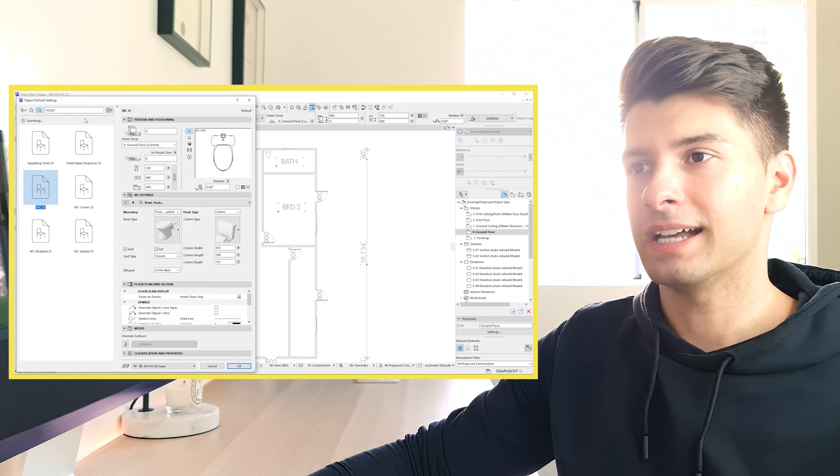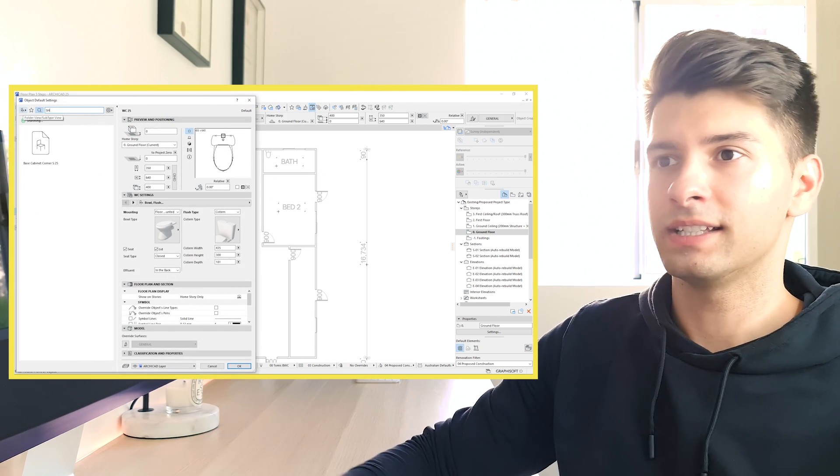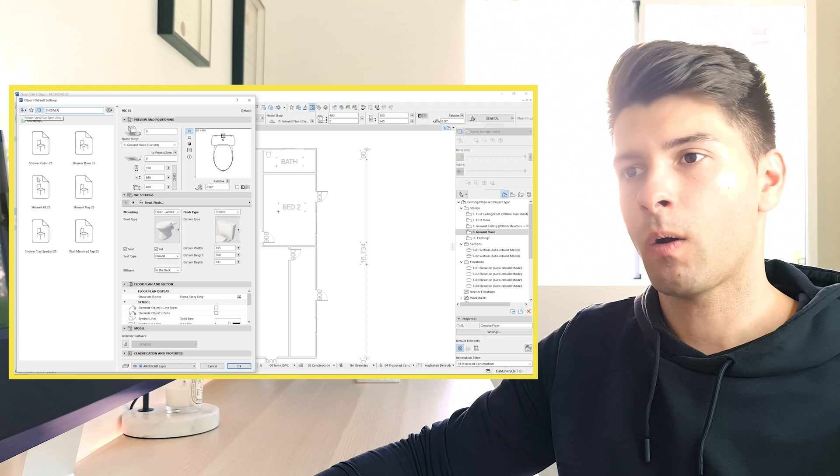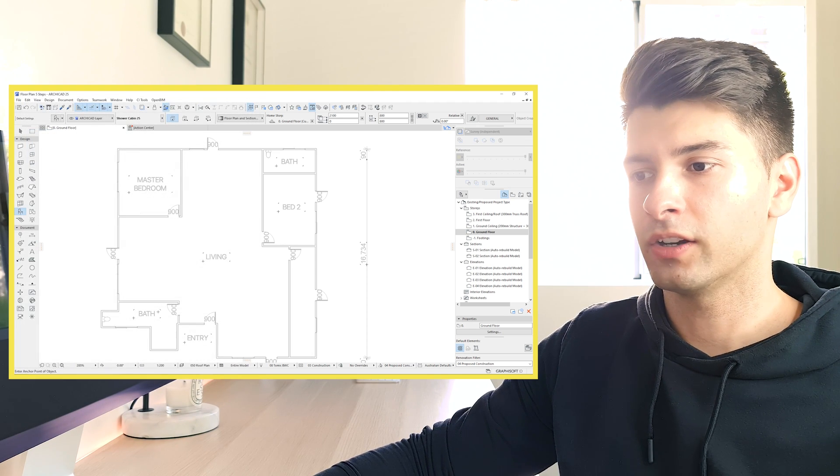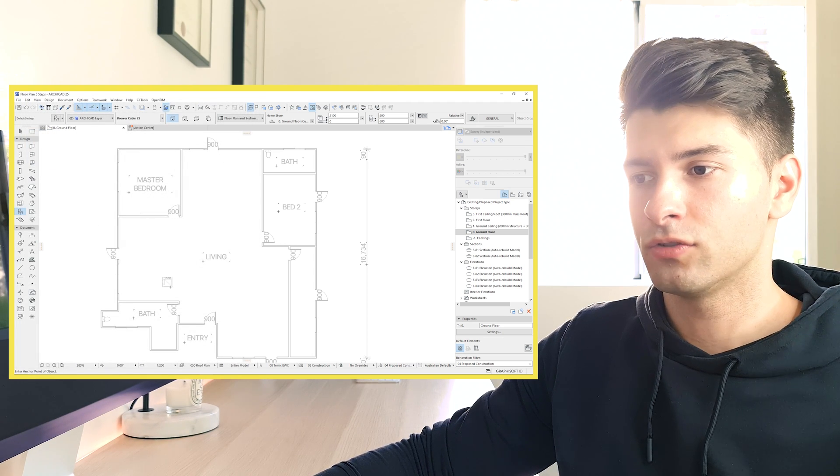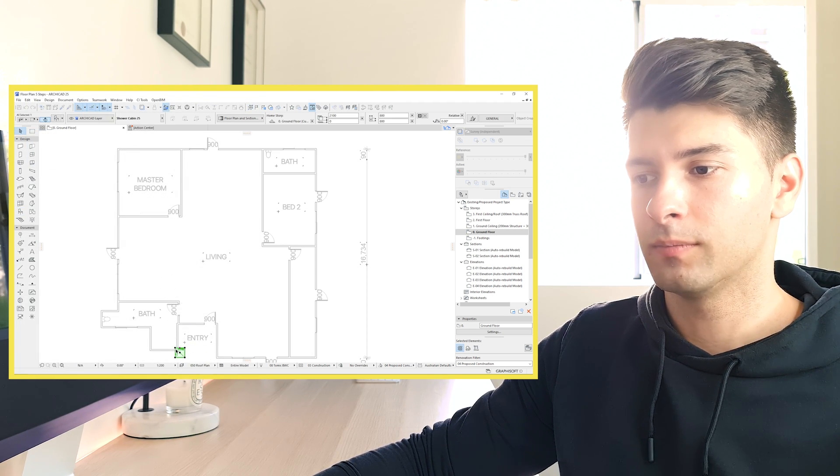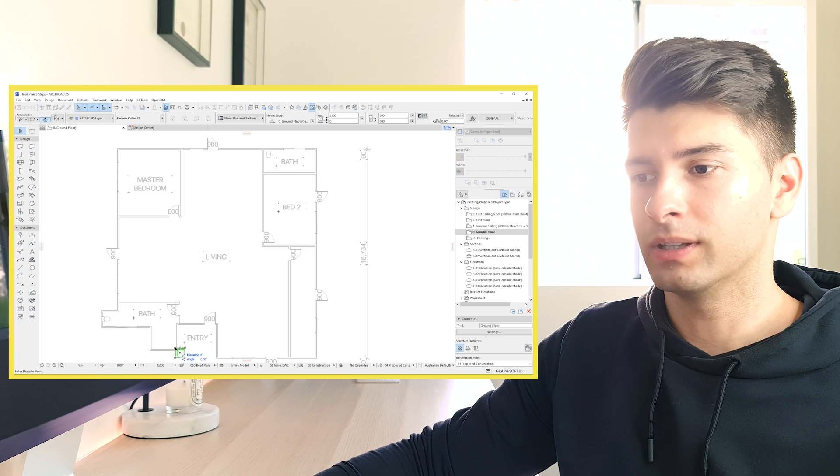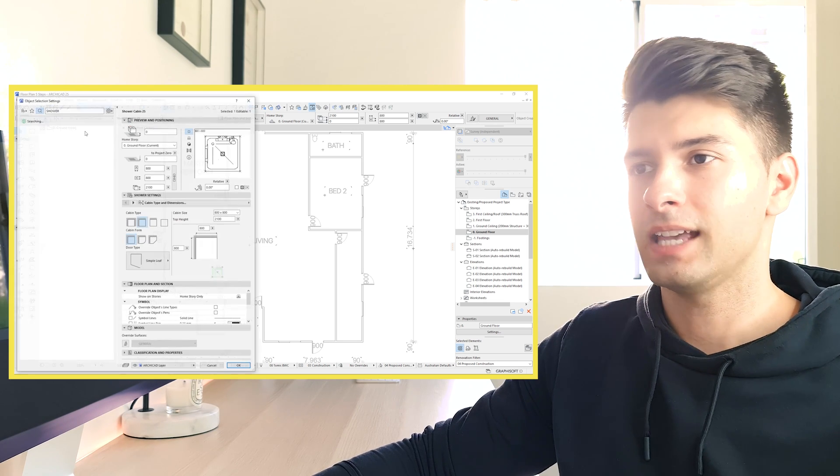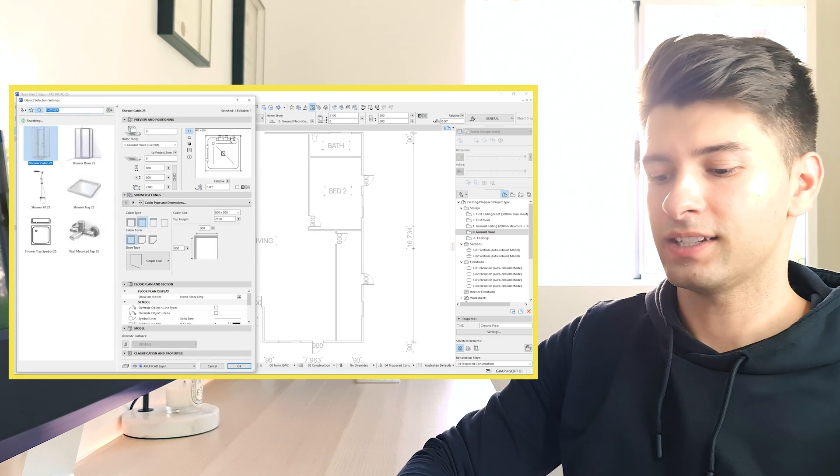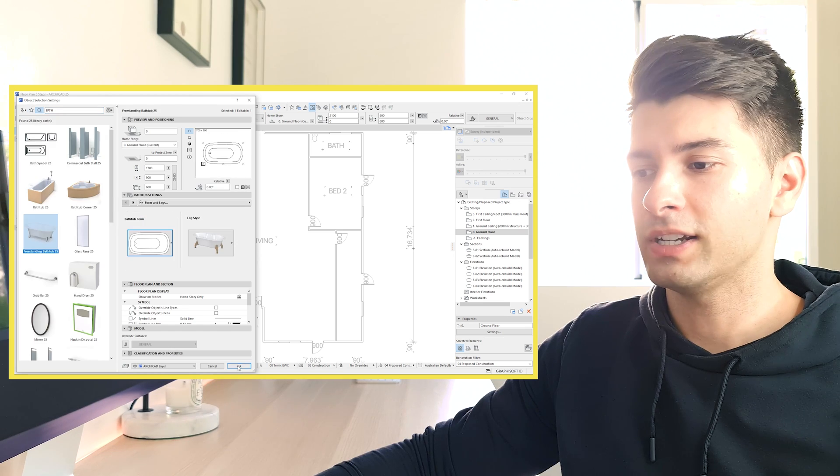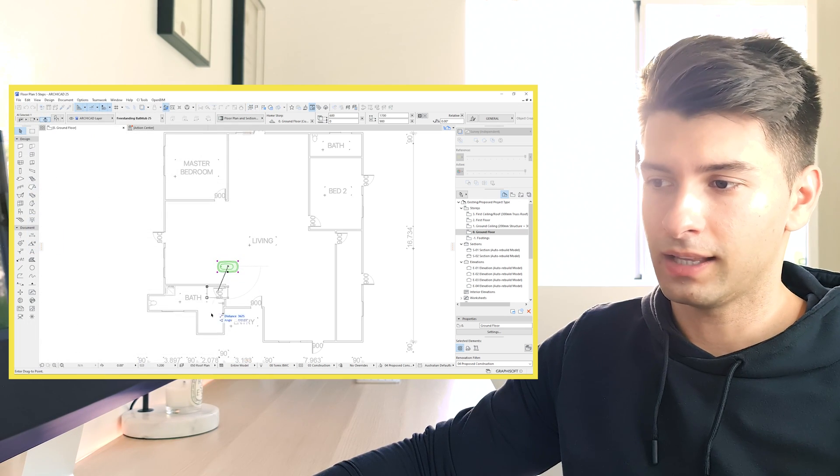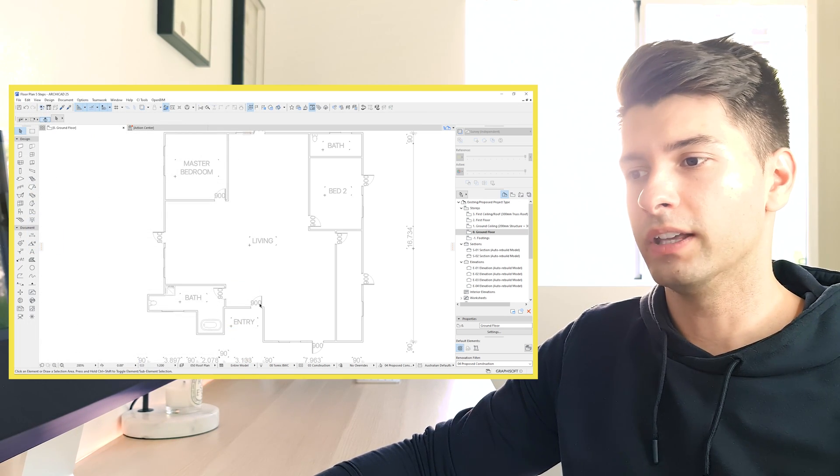We can simply repeat that step for whatever we need. So let's say now we need a shower. We can type in shower cabin, click OK, drop it into our project, place it where we believe it should go. Repeat that step again. Let's say we want a new bathtub, a freestanding bath like that could fit perfectly over here.